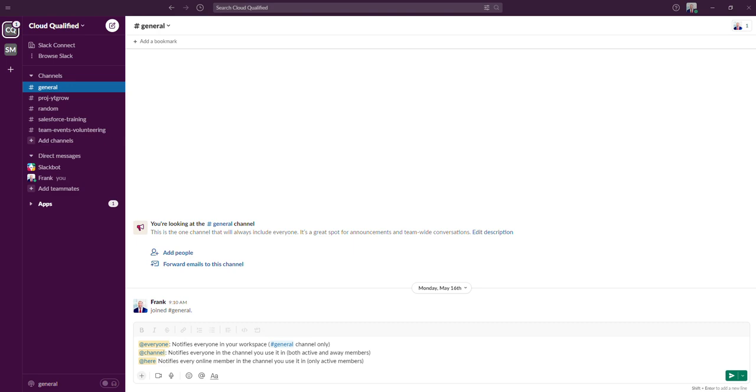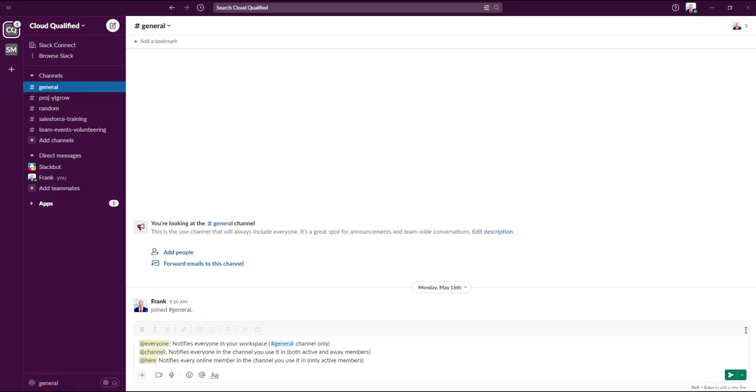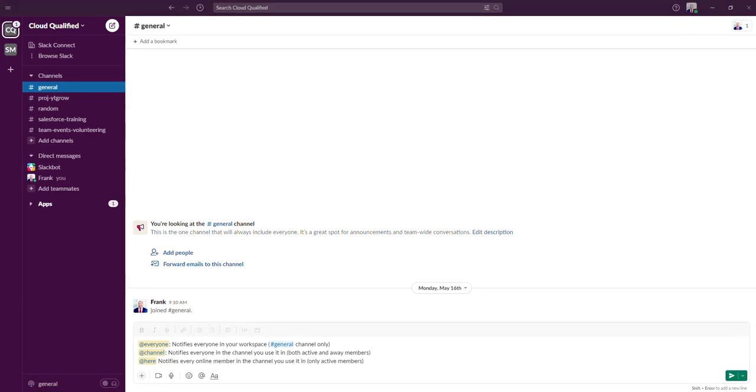Typically you would use this mention if you had a question that you needed quickly answered by someone who was online. You can also use this mention if you needed to schedule an ad hoc meeting with any available team members.